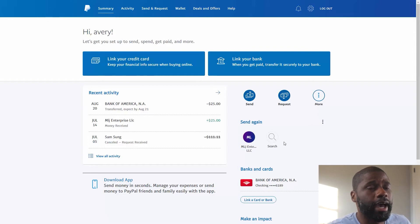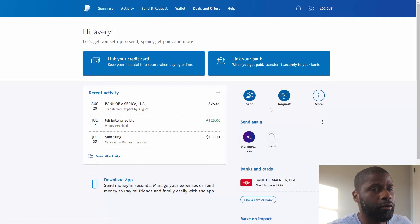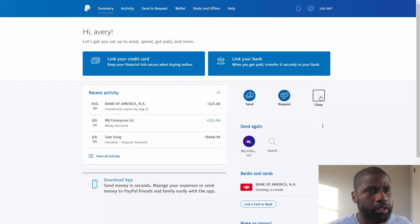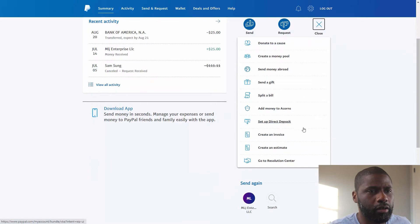You can see right now I am on a personal account on PayPal. Right over here, right beside 'Request', you got 'More'. Clicking on that, you can see over here at the bottom you have 'Create Estimate'.